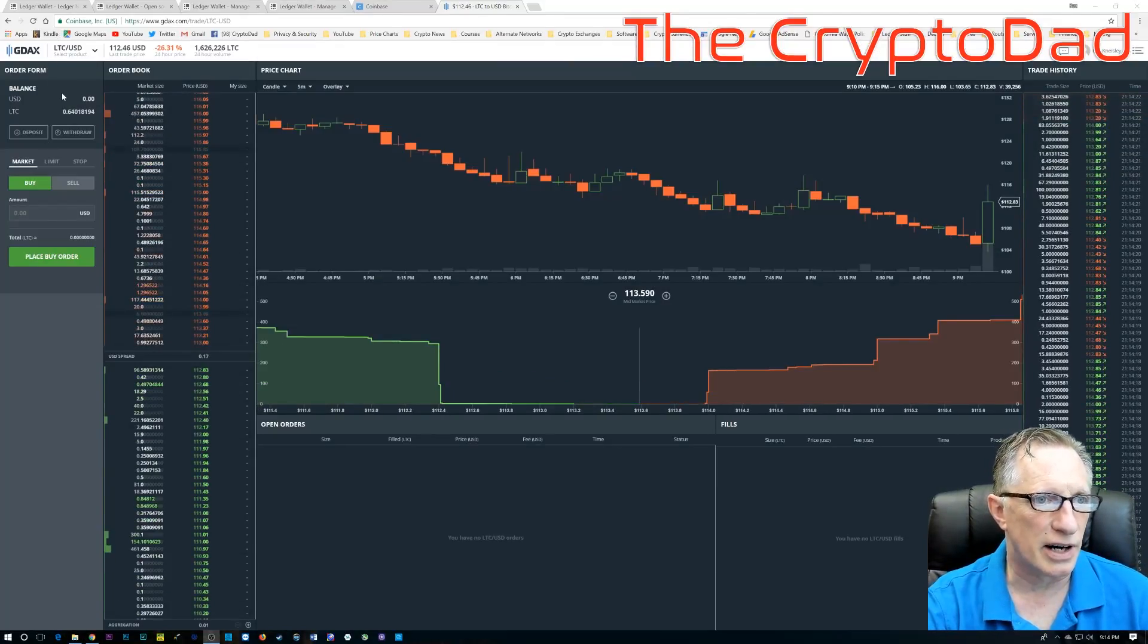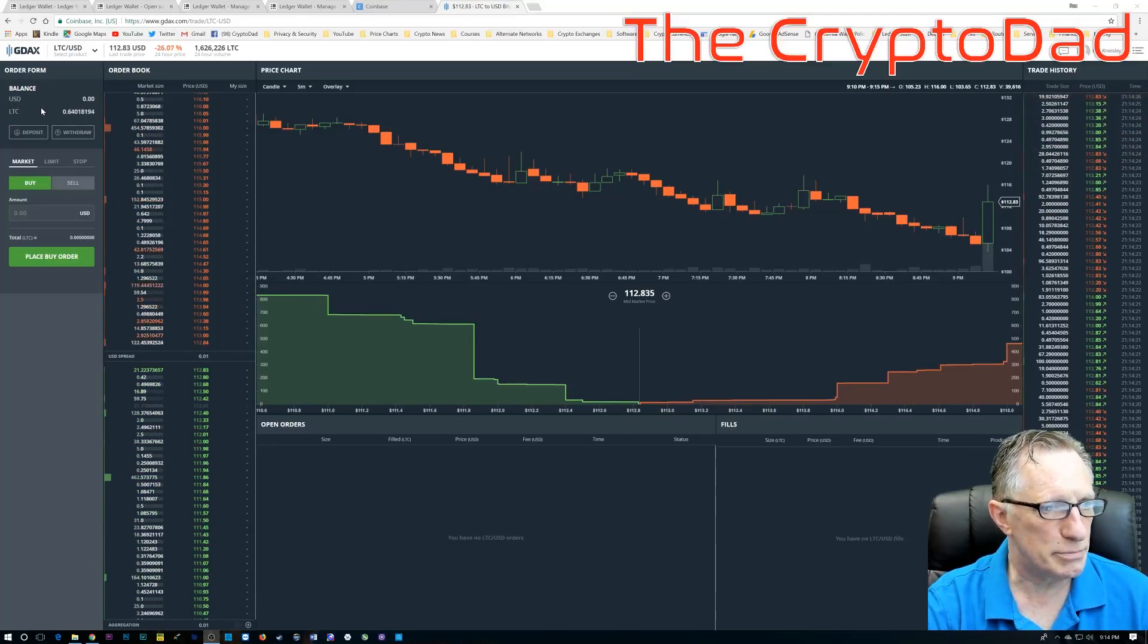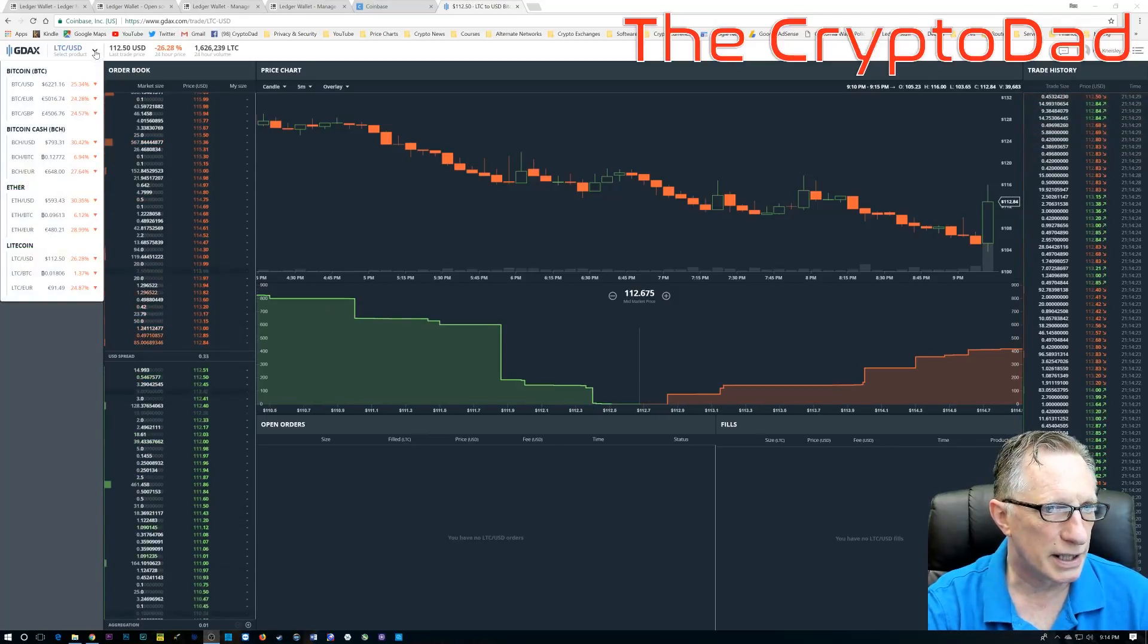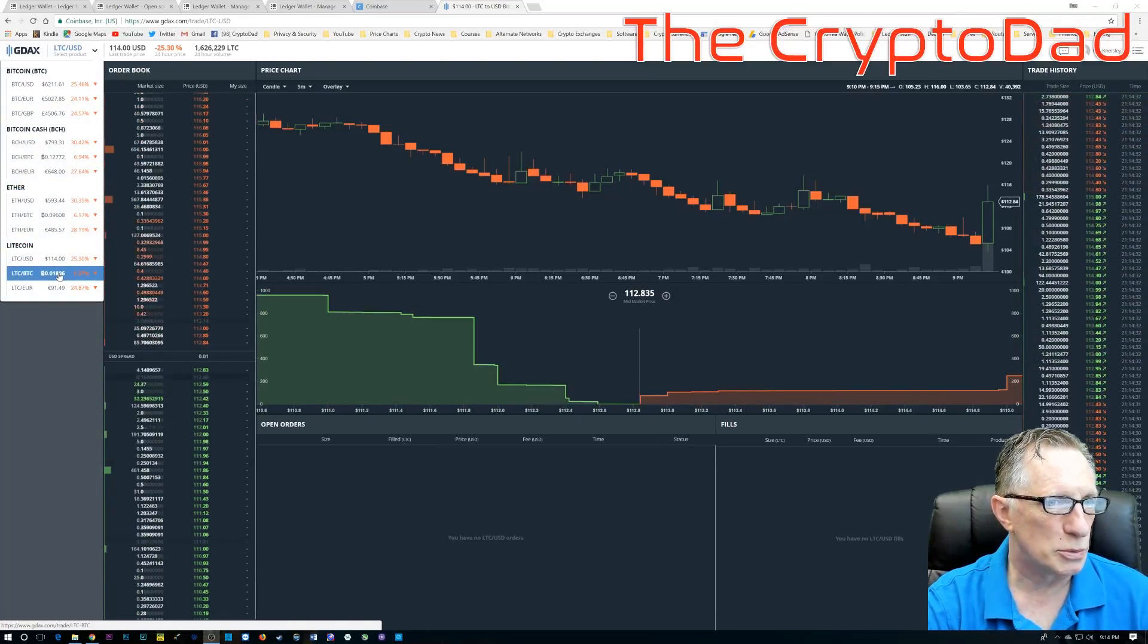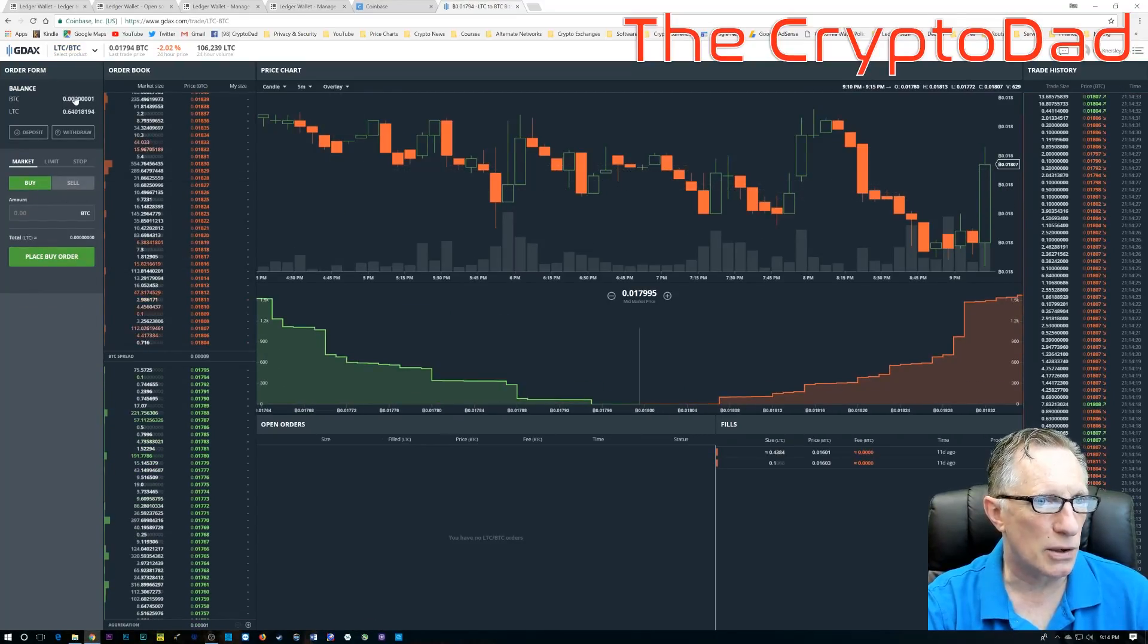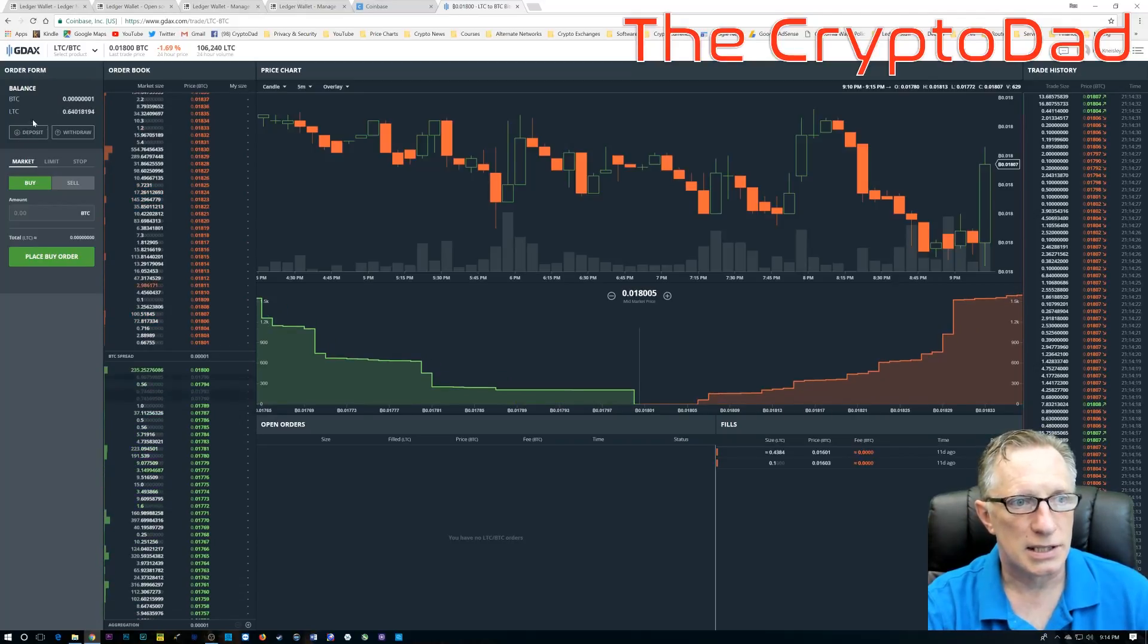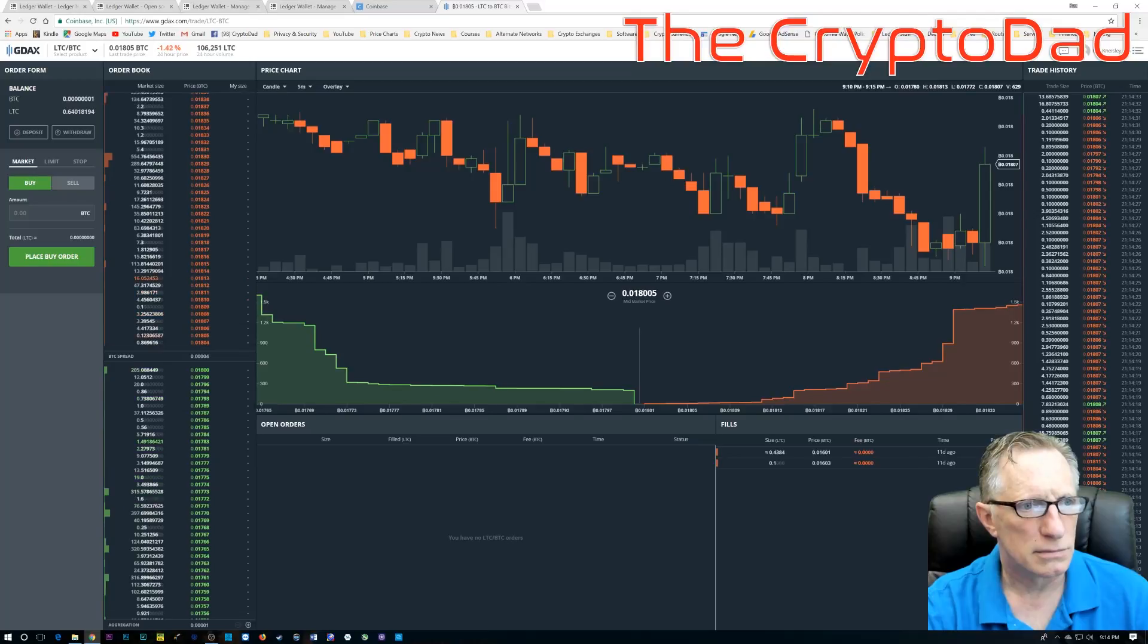Okay, so now that I have quickly funded my GDAX account with Litecoin, I'm going to buy some Bitcoin, and this is the quickest way to buy Bitcoin. So we've got the Litecoin Bitcoin market here. I just need to go over to that, and then I'm going to trade my Litecoin for Bitcoin. This is much faster than trying to buy the Bitcoin directly on Coinbase.